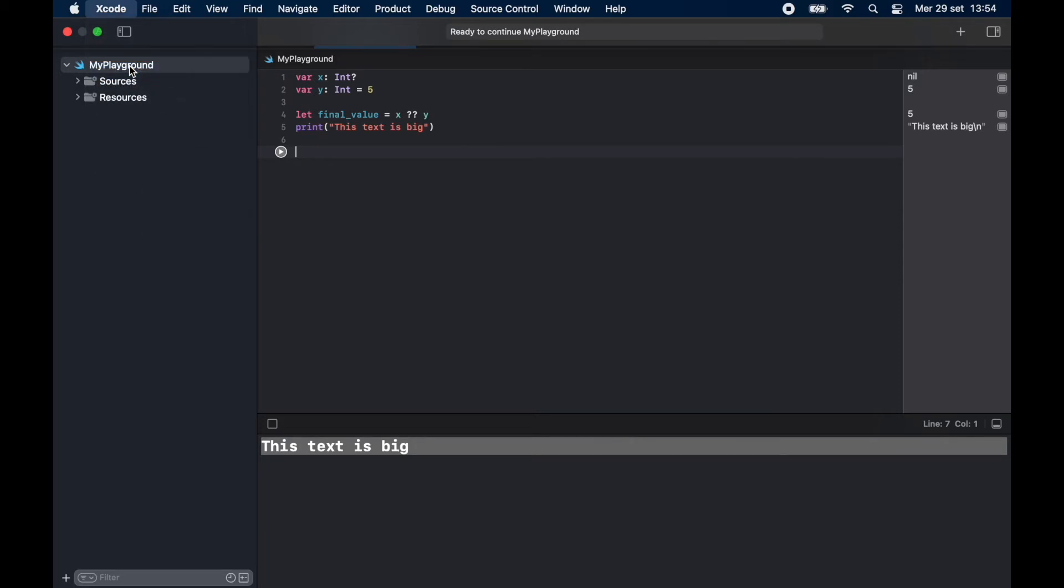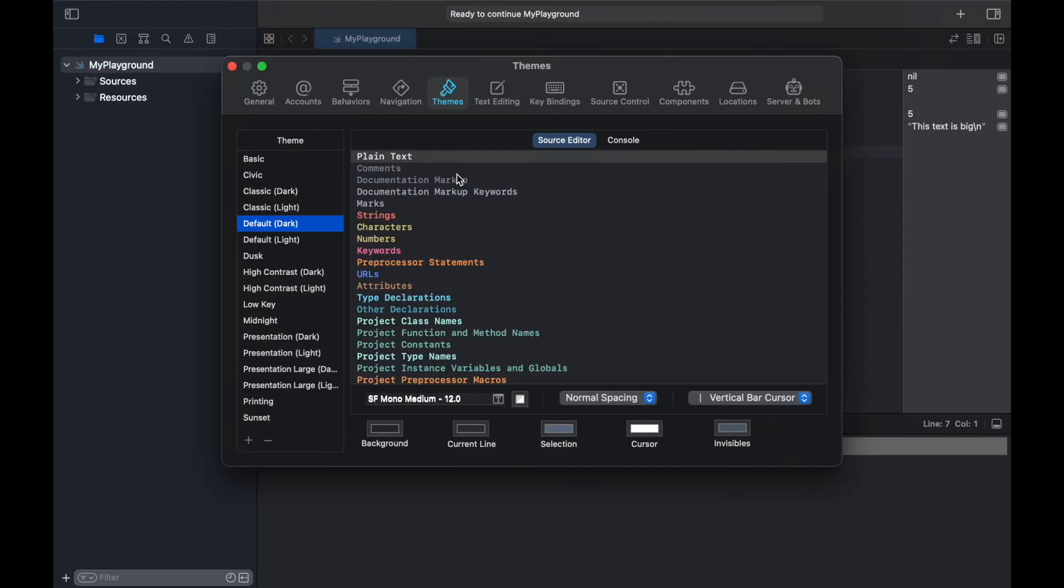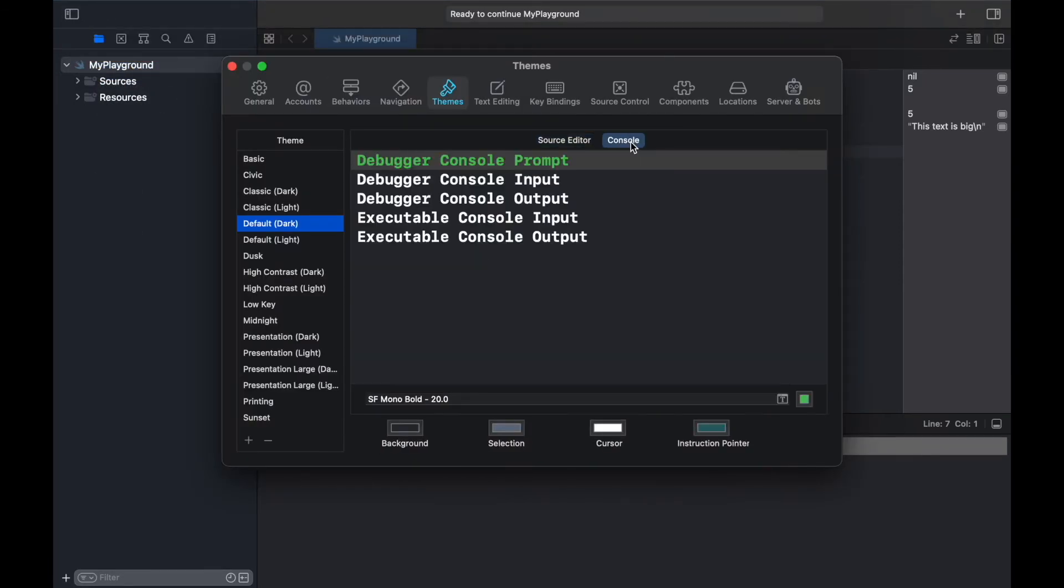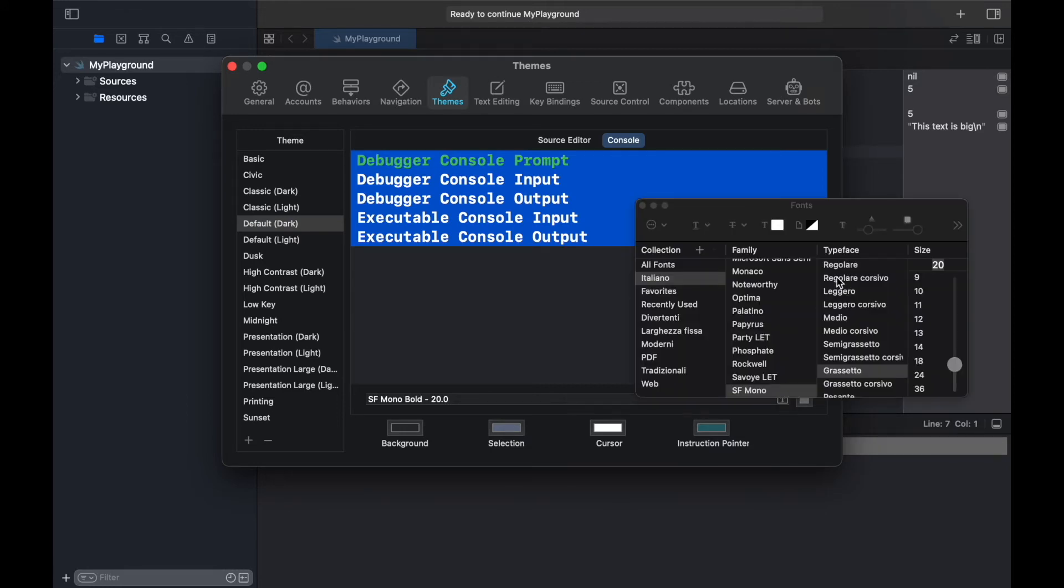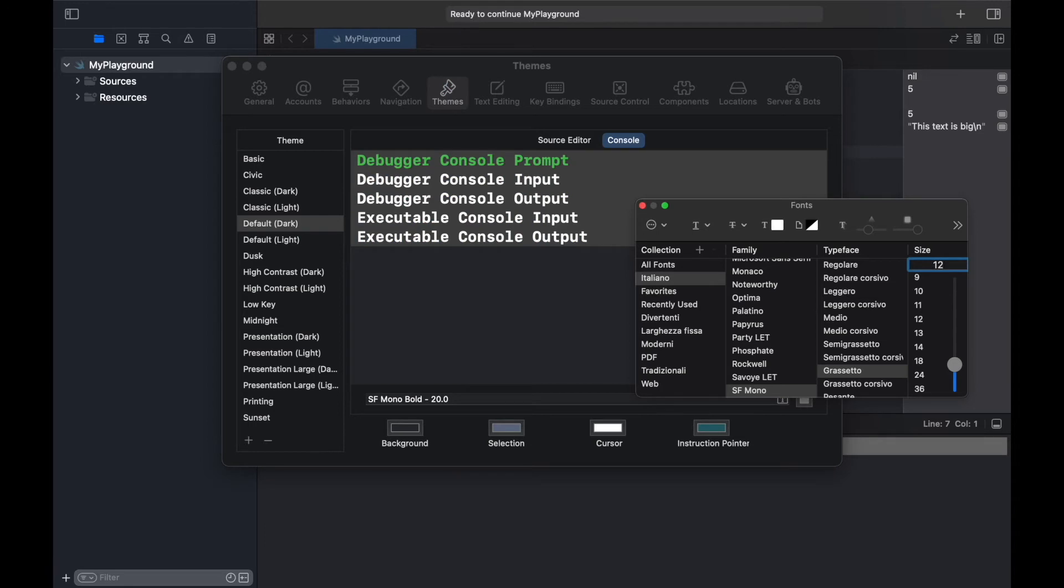Go back to Themes, except this time we will click on the Console tab and we will do the exact same thing as we did for the Source Editor. Just change it to any font size that you desire.